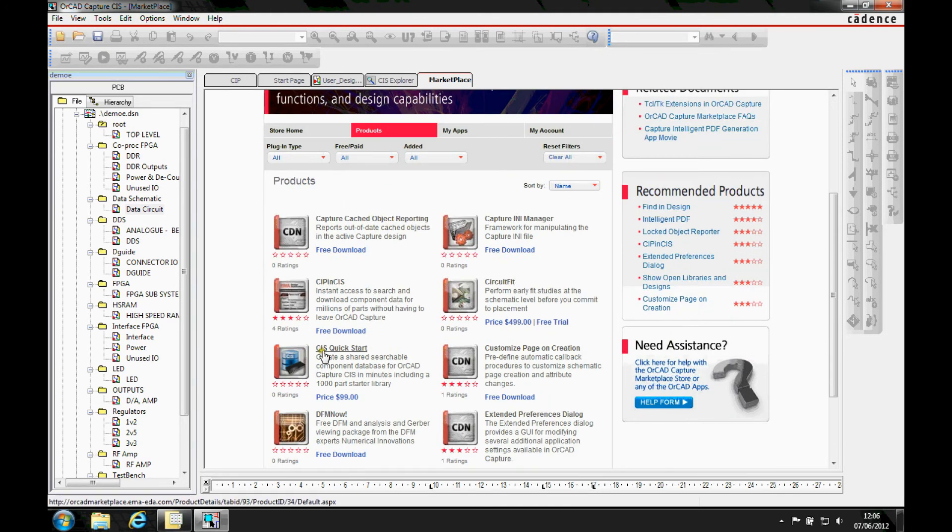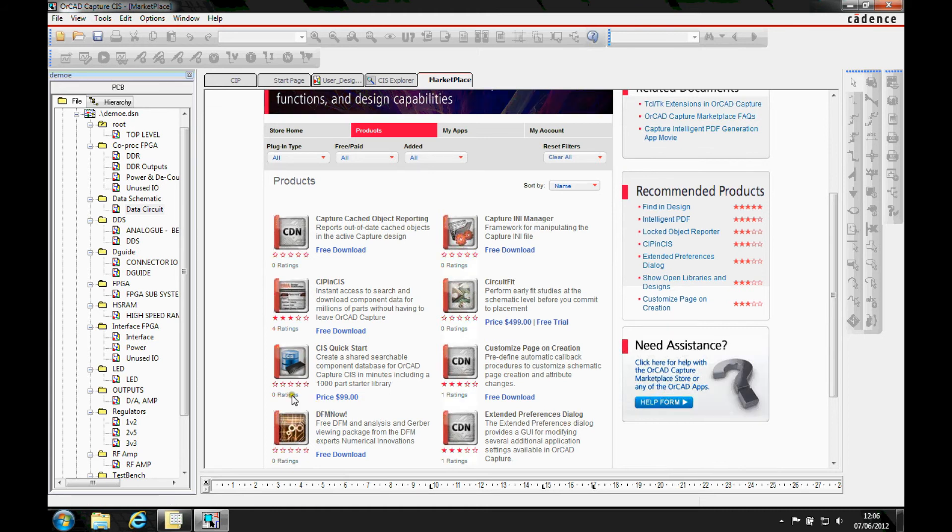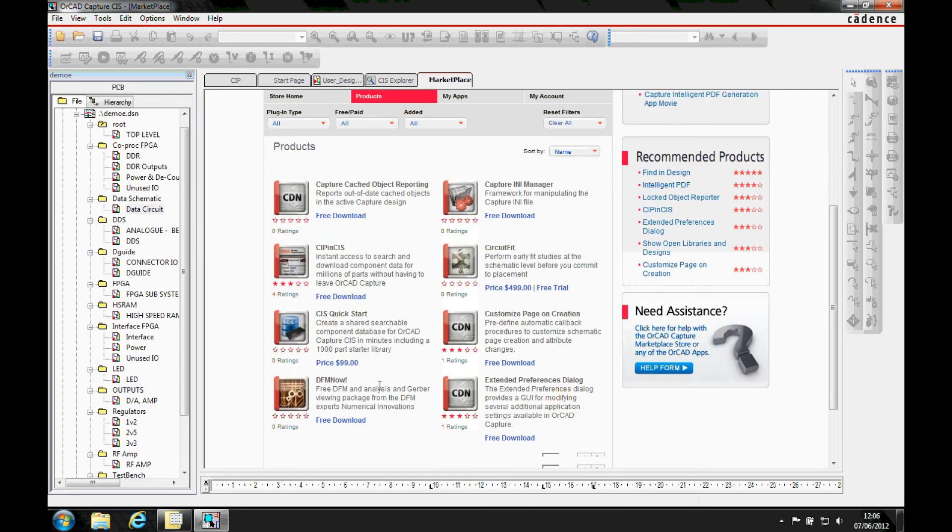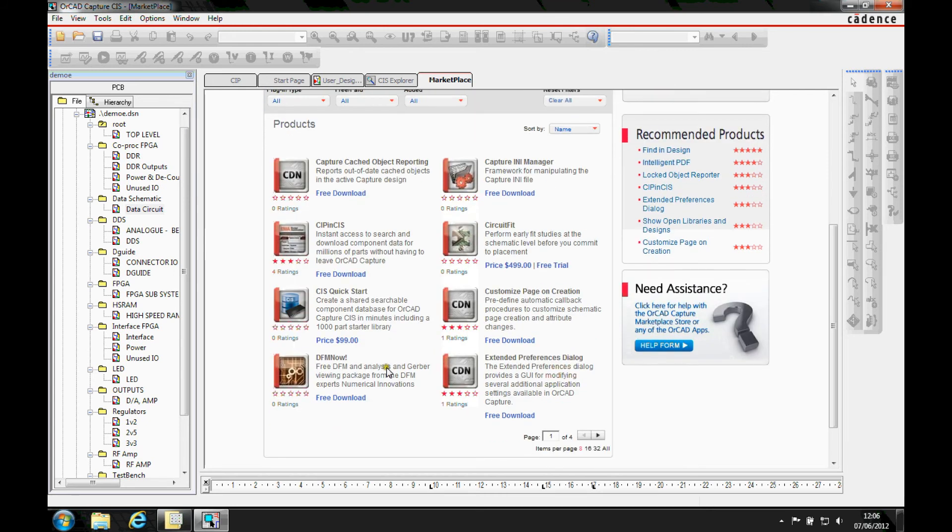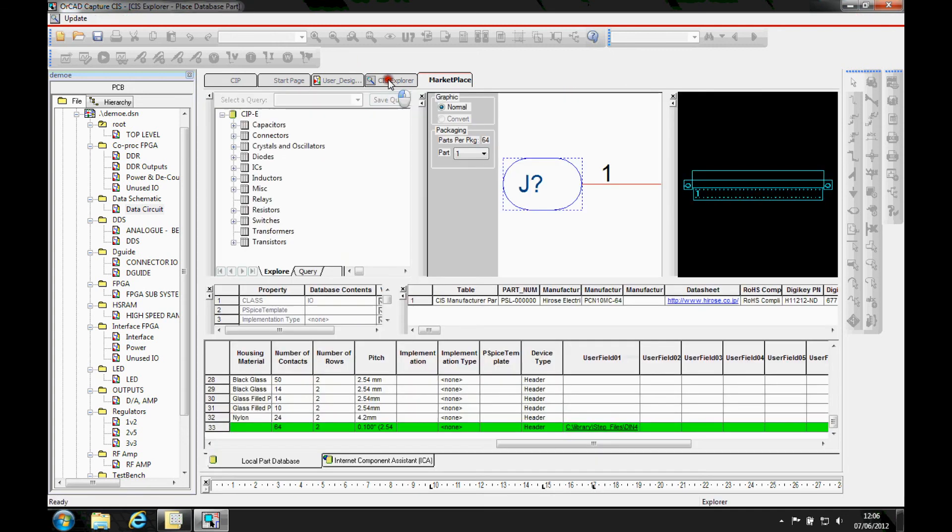There's one here called the CIS Quick Start App. It's only priced at $99, so it's a very reasonable price. What this does is actually give you a thousand-part starter database. It defines all the DVC files, does all the setup for you, defines all the relational database links for you, and actually gives you the same database that I'm displaying here.